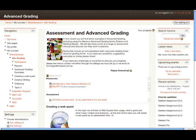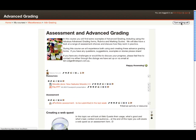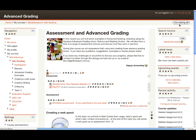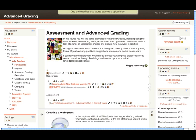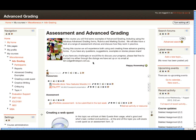I've now logged into my Moodle 2.3 environment and navigated to a course I've used previously to work with assessment and advanced grading. You can see it looks like a typical Moodle course with three columns. To have a look at some of the new features for Moodle 2.3, I'm going to click on Turn Editing On. You might notice that at the top of the screen, a little message pops up to tell us that we can drag and drop files. We will have a look at that shortly.